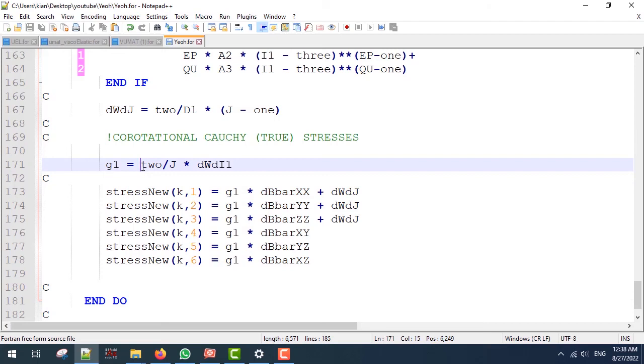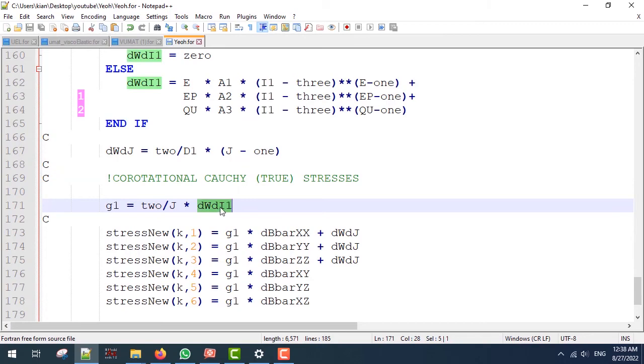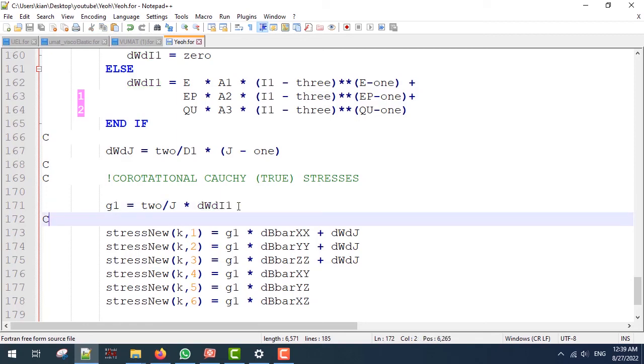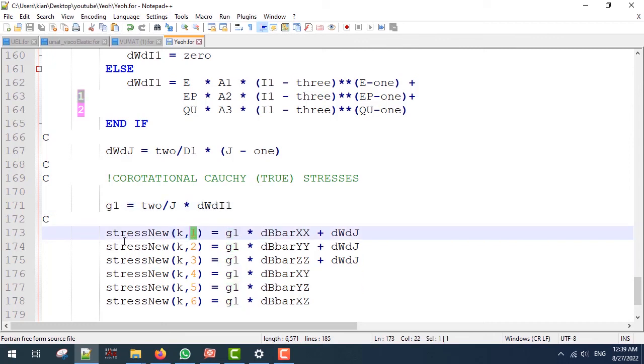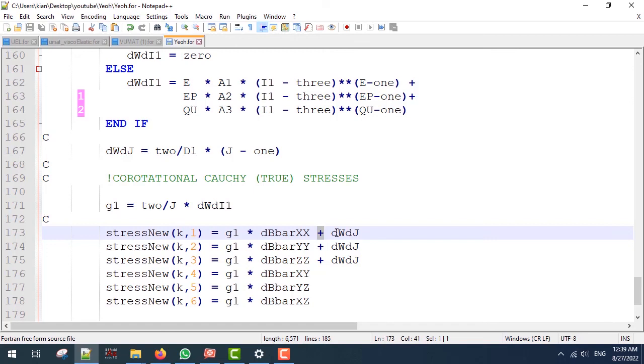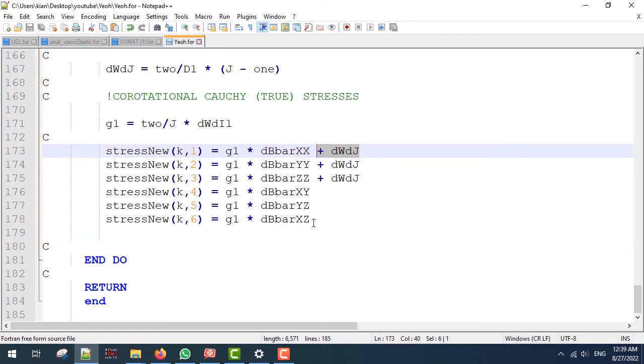First I'm going to calculate a constant G1, which is 2 divided by J and multiplied by the first derivative of W with respect to I-bar-1. If you guys remember, we have to multiply this constant by D-bar in the direction of the stress. Since we are going to define the stress new in direction 1, or I should better say in direction x, we are going to use D-bar-xx and we are going to make it bigger using dW/dJ, which is only used for the direct stresses. The rest is pretty similar.